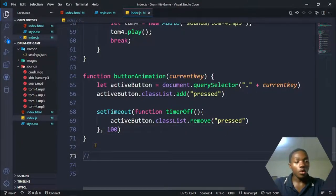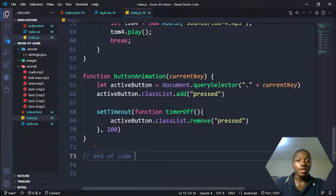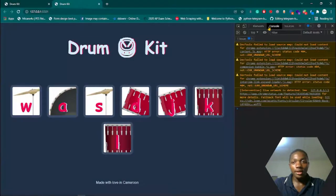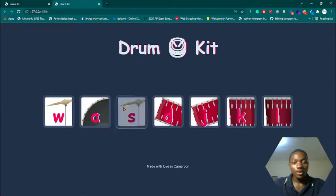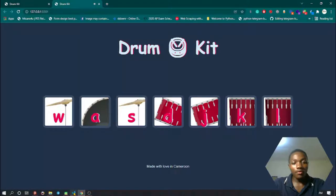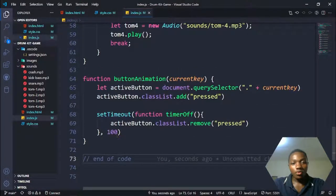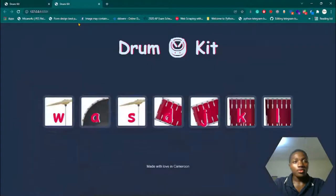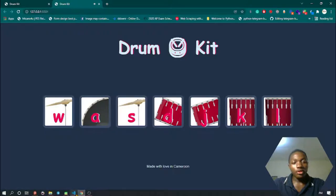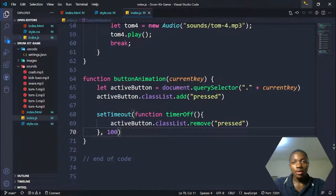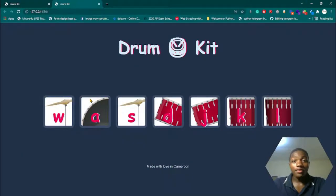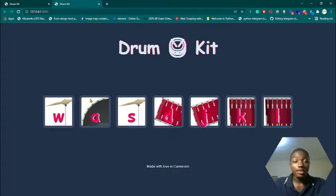We are done with the code. Refreshing the final version, you can see the animation gets removed after 100 milliseconds — it's quite fast, so you can play with the value. Changing it to 1000 milliseconds (one second) makes the animation linger longer. I'll leave it at 100 milliseconds. I hope you enjoyed this tutorial on how to build your own drum kick game — please subscribe and see you in the next video.